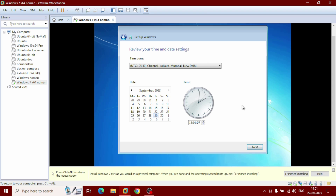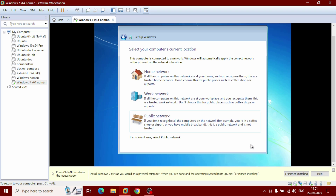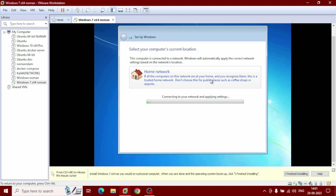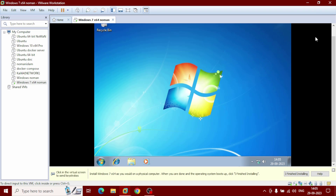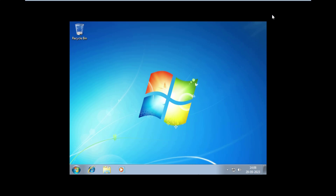Click Next with the default time settings — this is fine. After getting the next pop-up, select your computer's current location. I want to go with Home Network — click on it. Now it will connect to your network and apply settings, which will take a few minutes. Finally, our Windows 7 is successfully installed on VMware Workstation Pro.